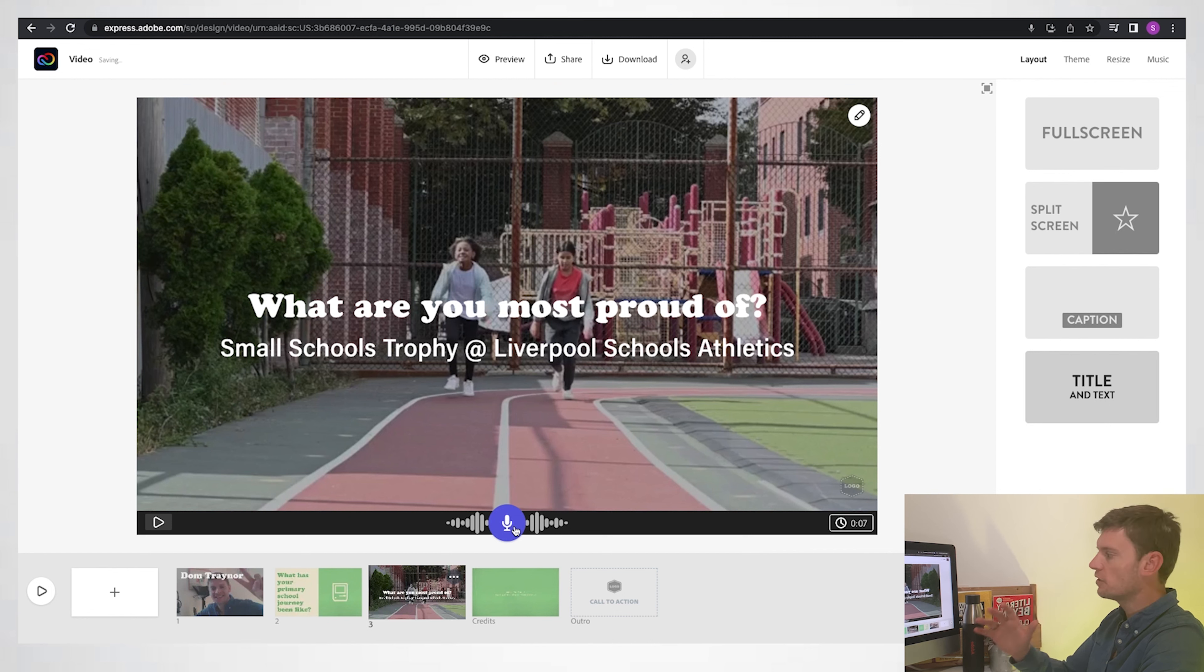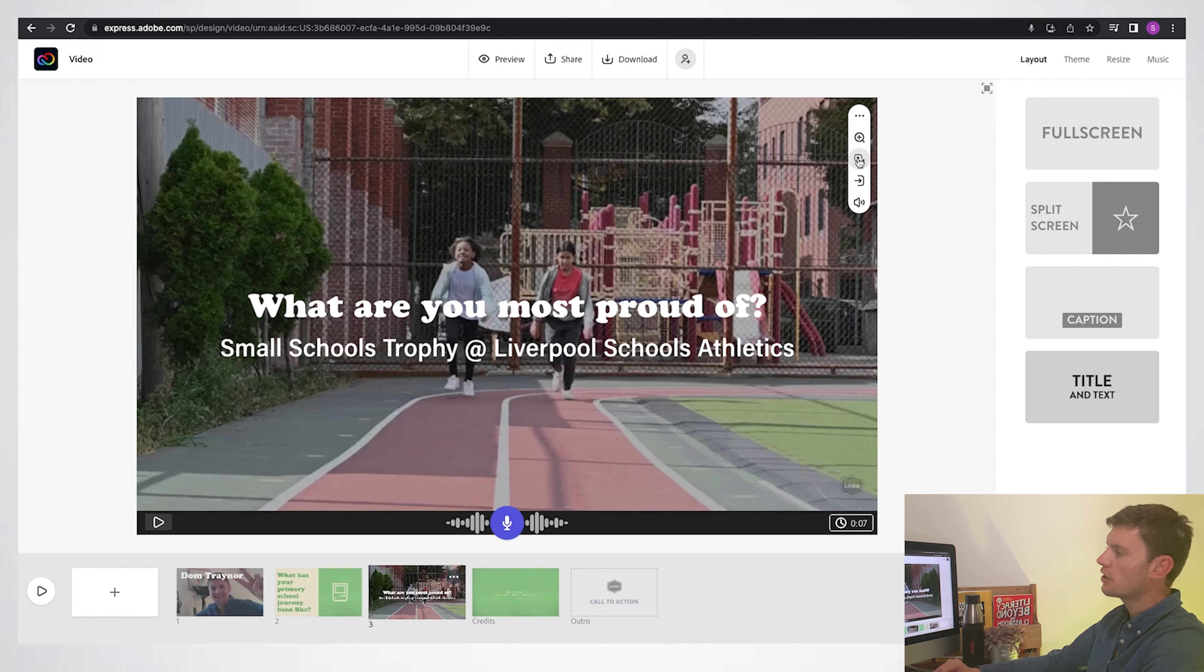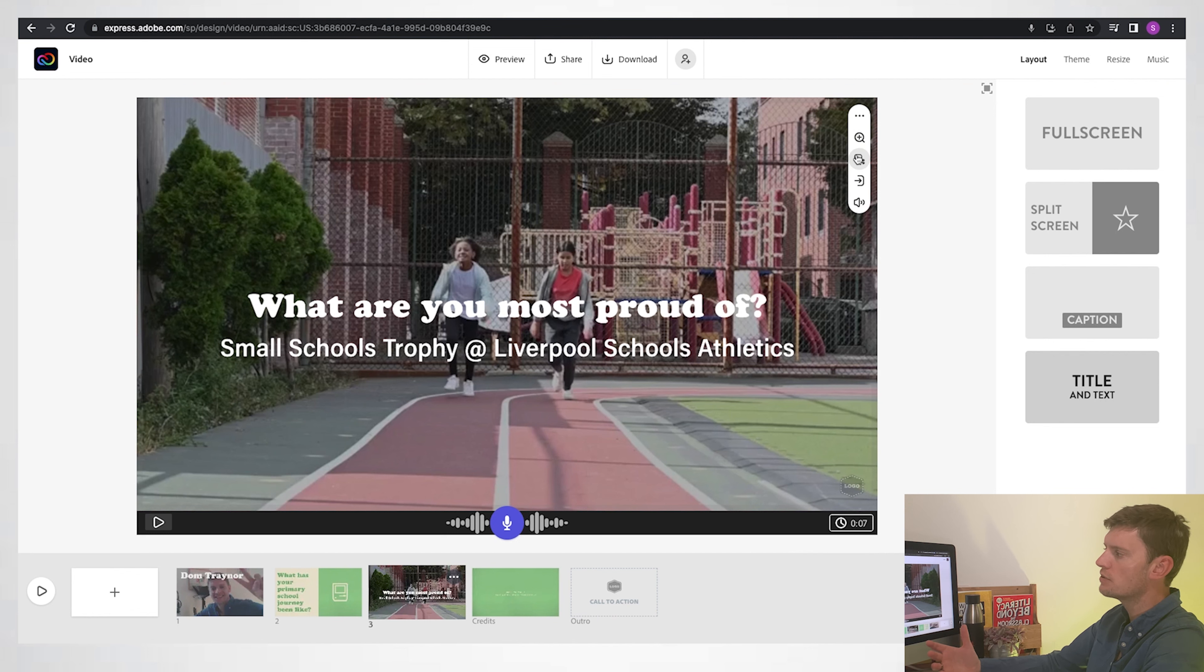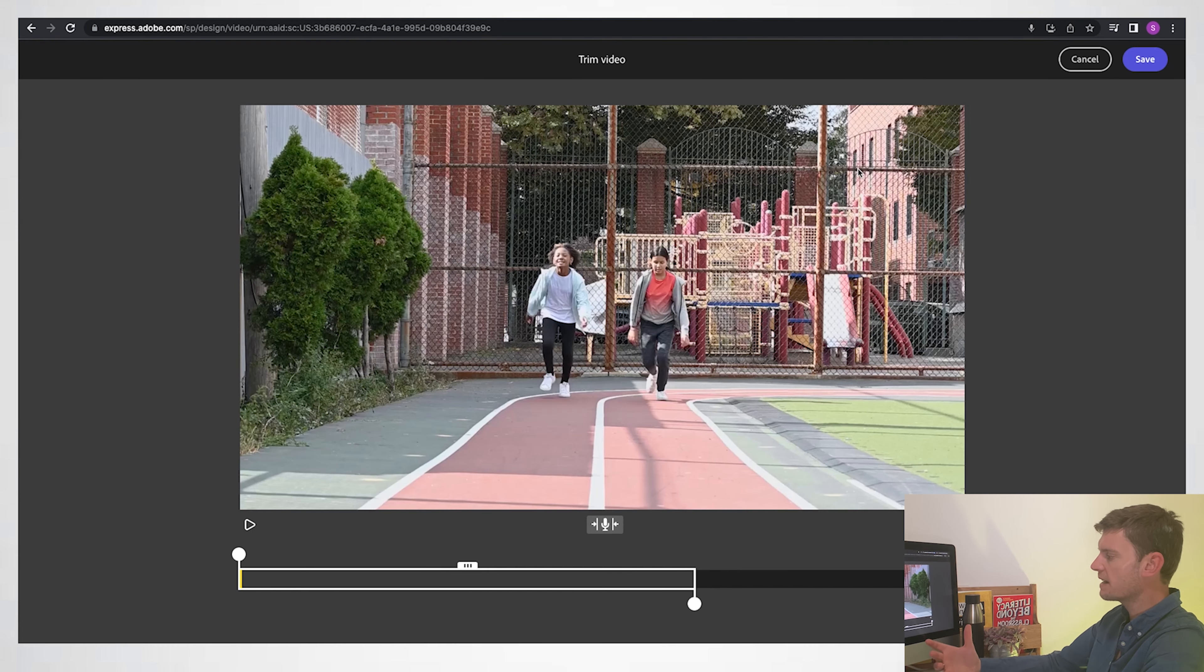Now that we've done that, I'm going to go back into my edit. Go to the little editing tool here. You can see you can zoom in and you can also mute the clip. I might do that to make sure that they can hear my voiceover and my music as well.